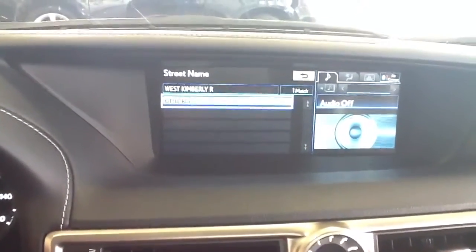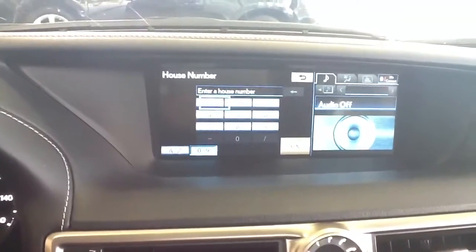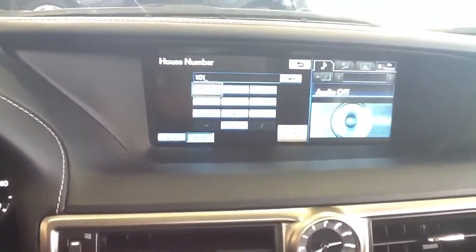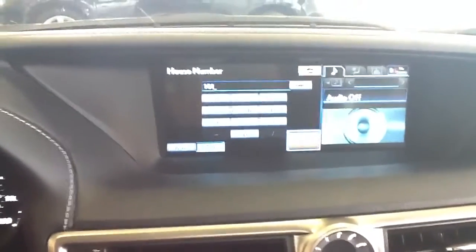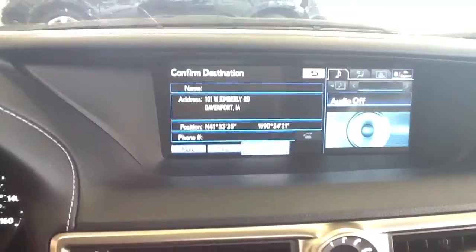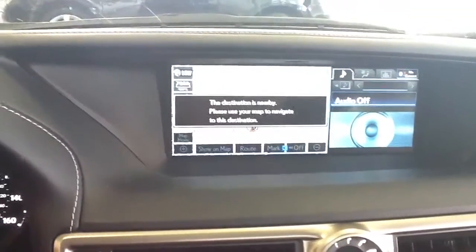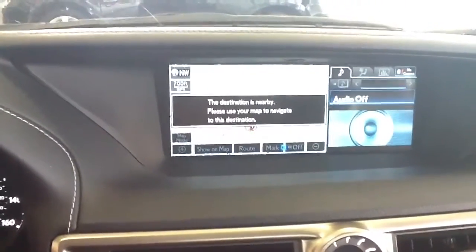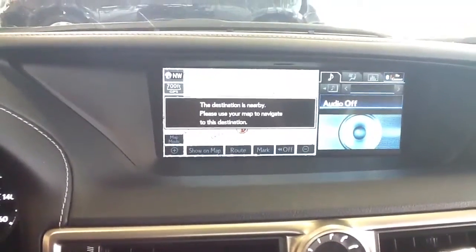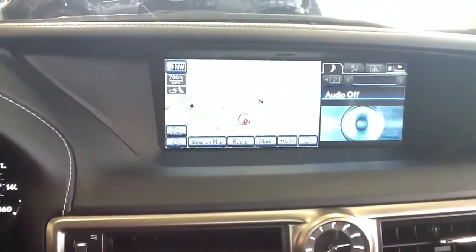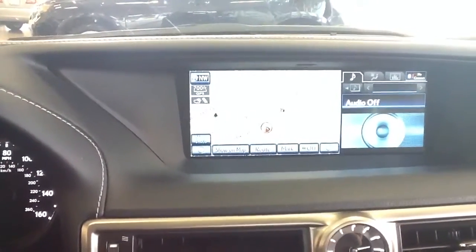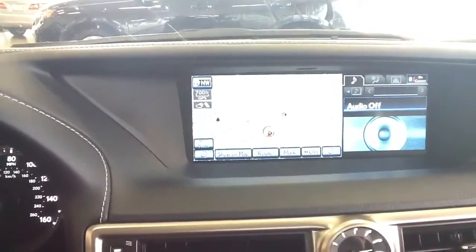West Kimberley Road, and then press OK, and then you're going to want to press go. And that's how you program an address into a GS350 2013.